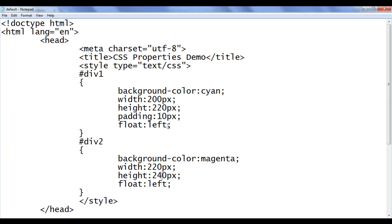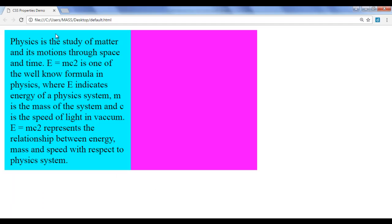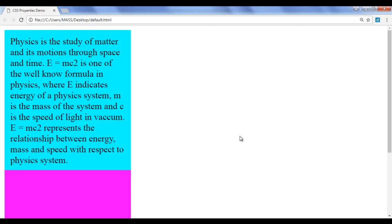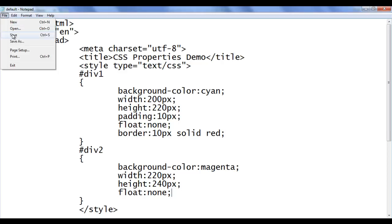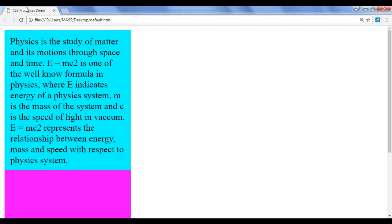We can apply float value to none. If I say none for both div1 and div2, they go back to block level again. File, save, go to browser and refresh — they display one below another. Now we have set the same width and same height. Next, I add a border — 10 pixel solid red border to the div1 (the cyan element). File, save, go to browser and refresh.